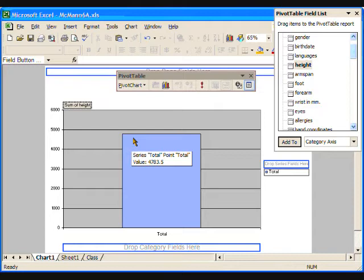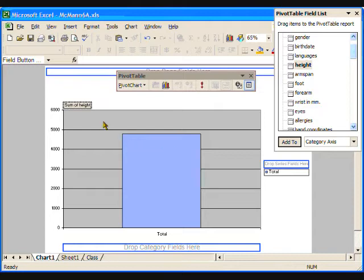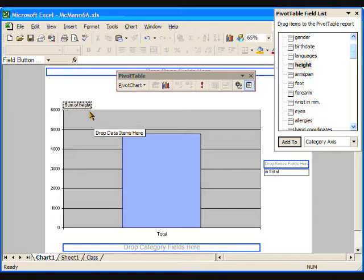The box in the upper left corner reads sum of height, meaning that when all of the student heights are added together, they total about 5000. This is not very helpful for us.